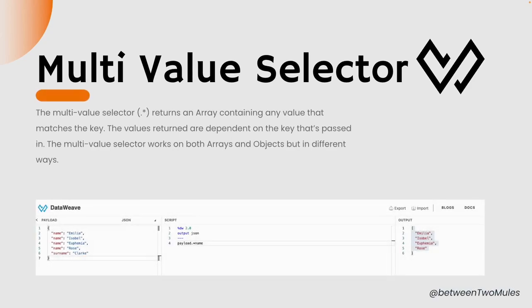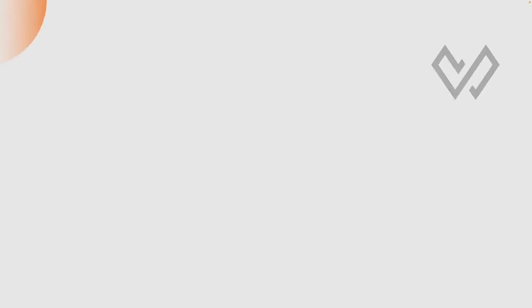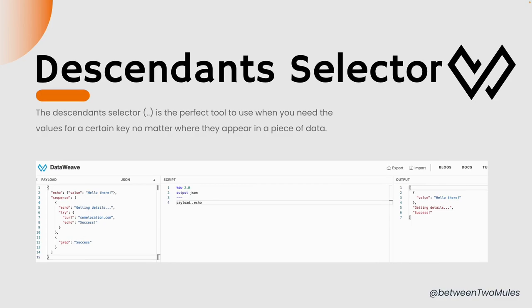Multi-value selector can come in handy while selecting values from an array or an object. This selector returns an array containing any value that matches the key. The values returned are dependent on the keys that are passed in. Multi-value selectors work on both arrays and objects but in different ways — we shall see that in the demo. Descendant selector is the perfect tool to use when you need the values of a certain key no matter where they appear in a piece of data.